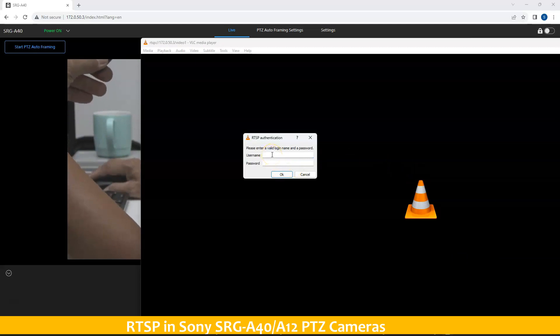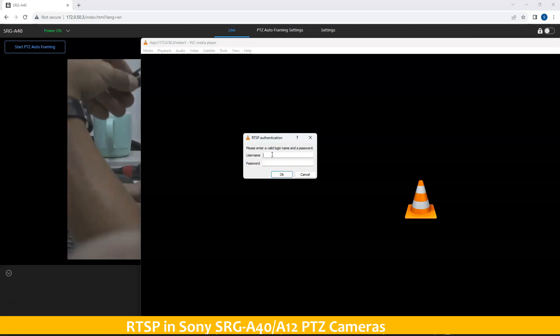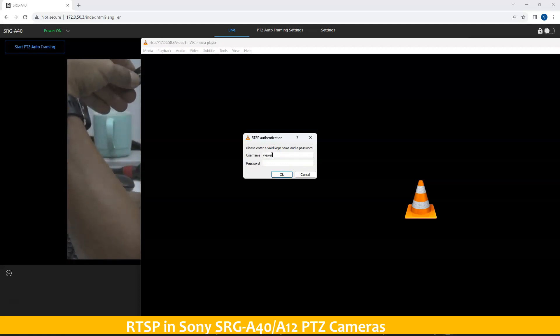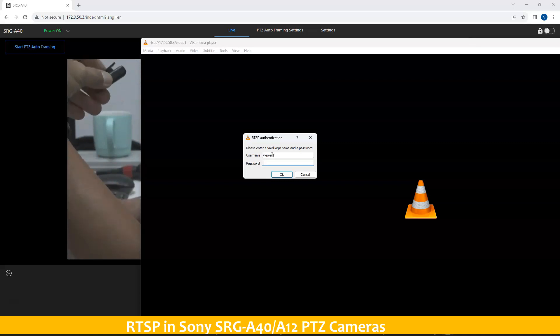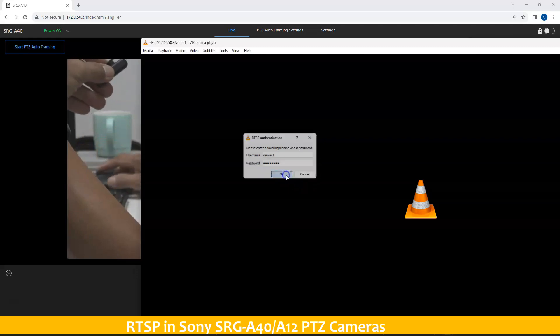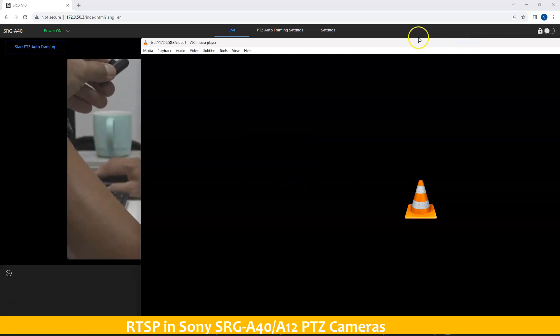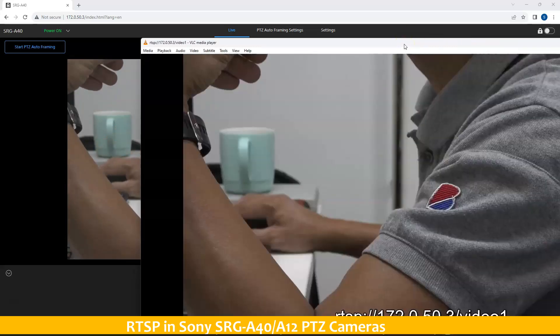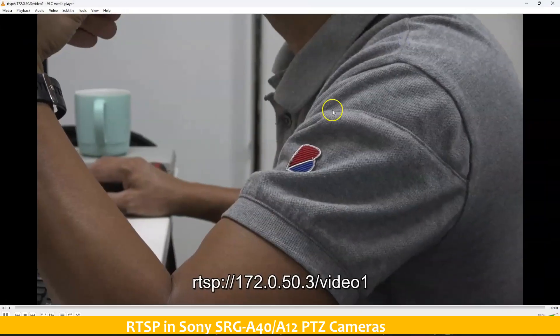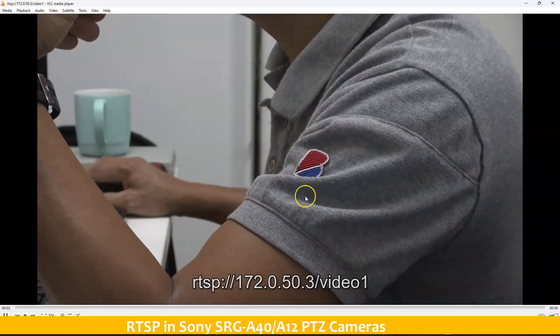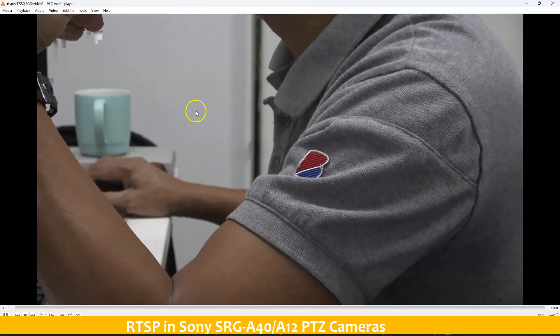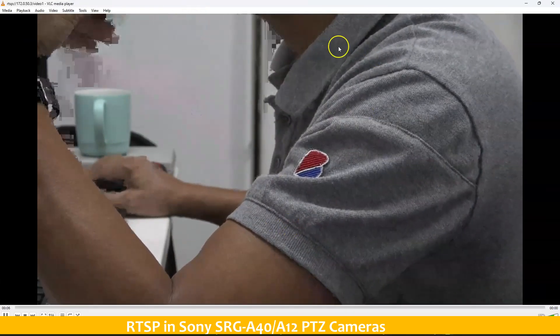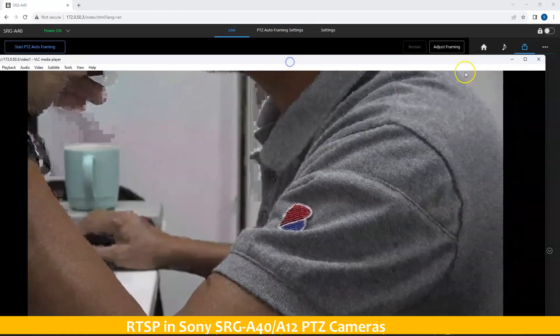Since the authentication is on, you have to enter the username and password. We have entered viewer 1 and the password. You will be able to see your network stream using the RTSP method.